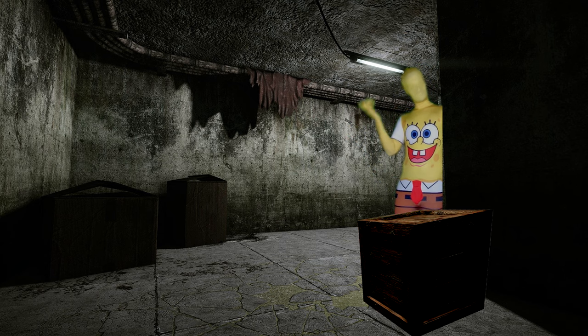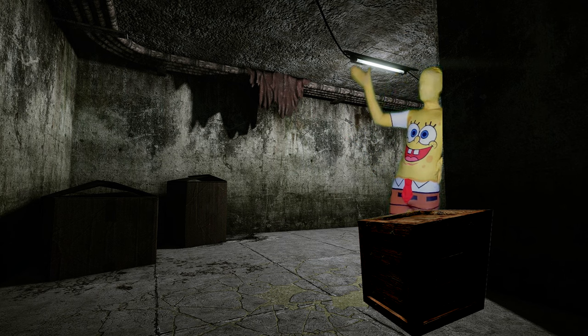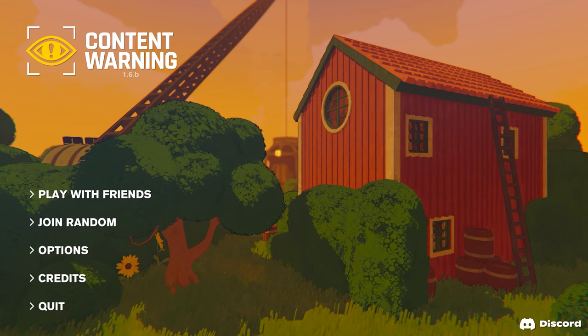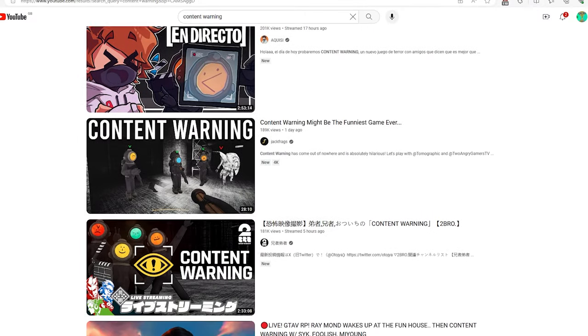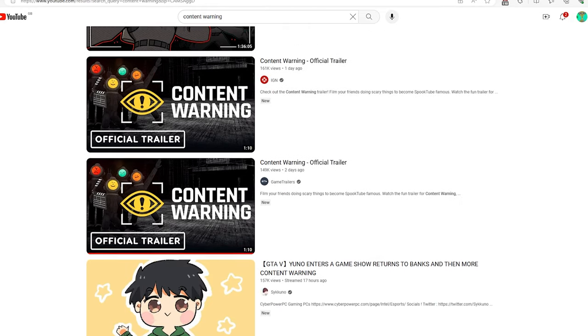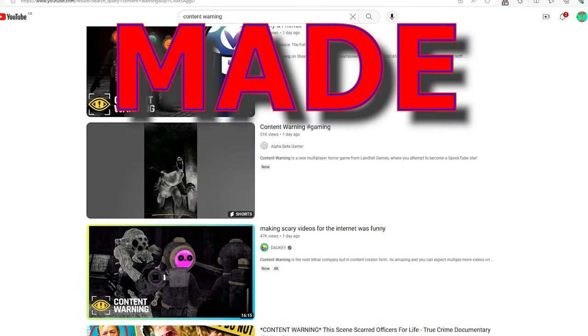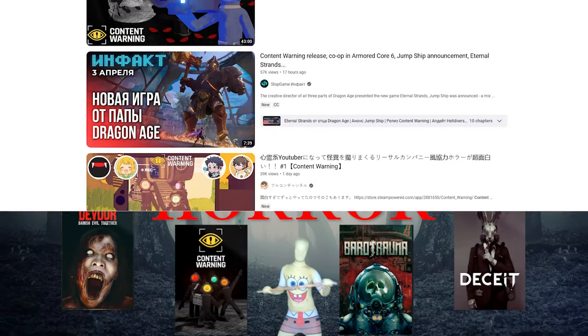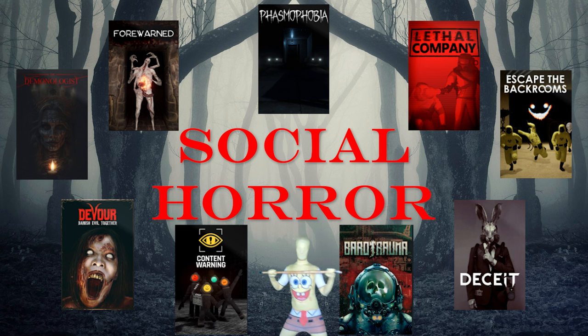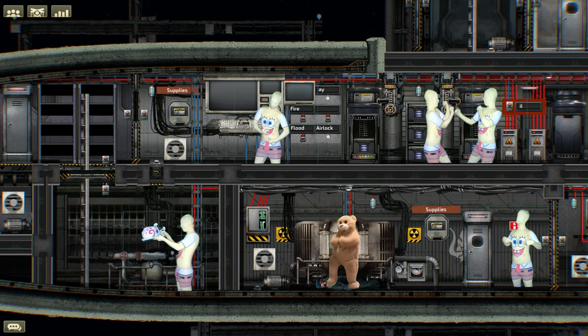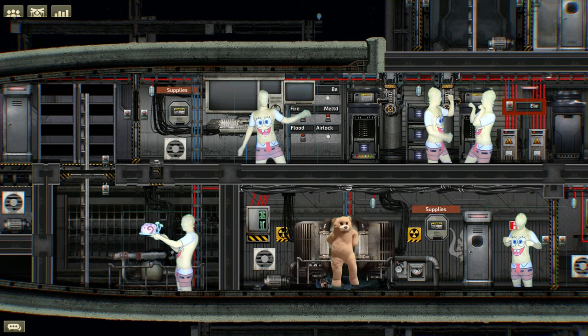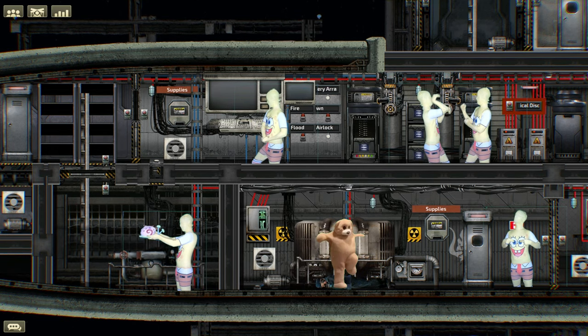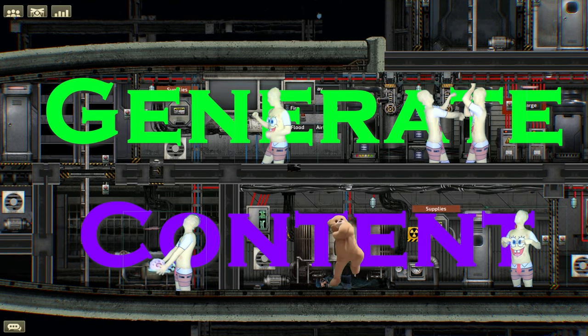I've got a niche game to talk about today. You've probably not heard of it. It's called Content Warning. And everyone and their grandma are making videos on it because it's a game made for YouTubers. It stands squarely in what I call social horror games. These are games where the point is less to win and more to just have fun with your friends, meet new people and, crucially, to generate content.